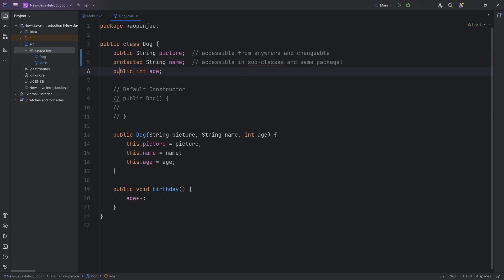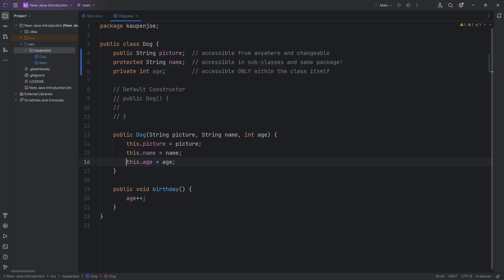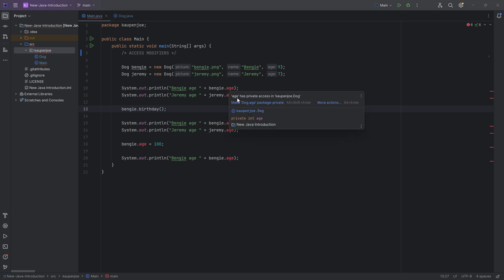And then there's the last thing. And that is very interesting. And that is private. And private, that means it is accessible only within the class itself. That means this age plus plus over here or setting the age like this, that's all fine. But if I return to the main class, you can see every single time I'm trying to access age over here, it doesn't work. It all turns red because it is private access.